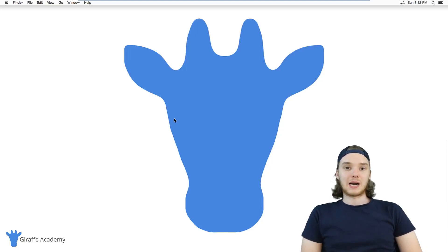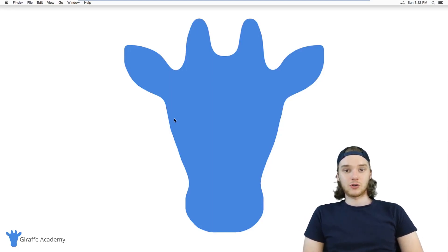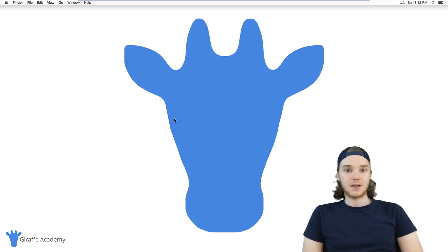Hey, welcome to Draft Academy. My name is Mike. In this tutorial, I'm going to show you how to install Jekyll on Mac.